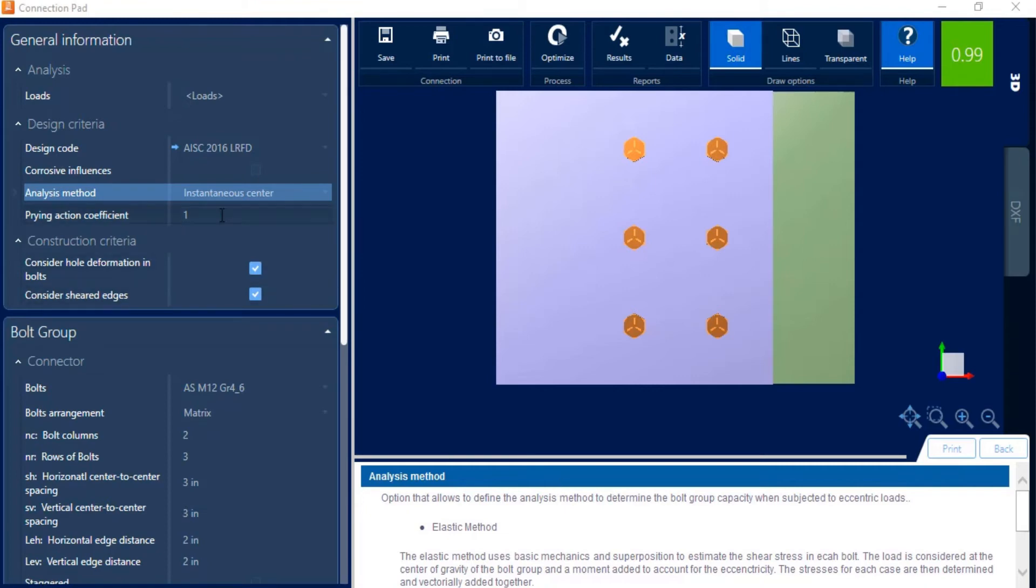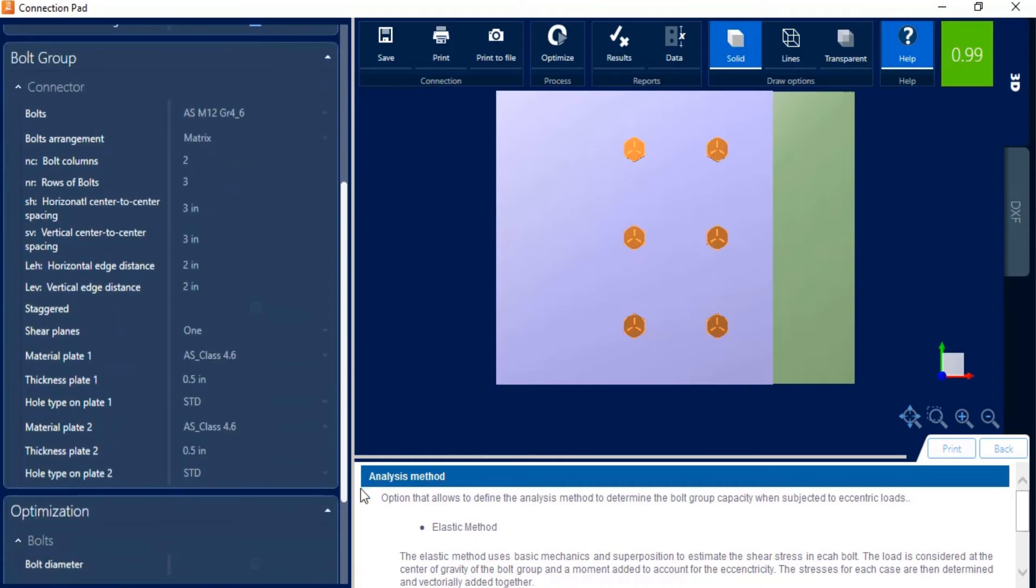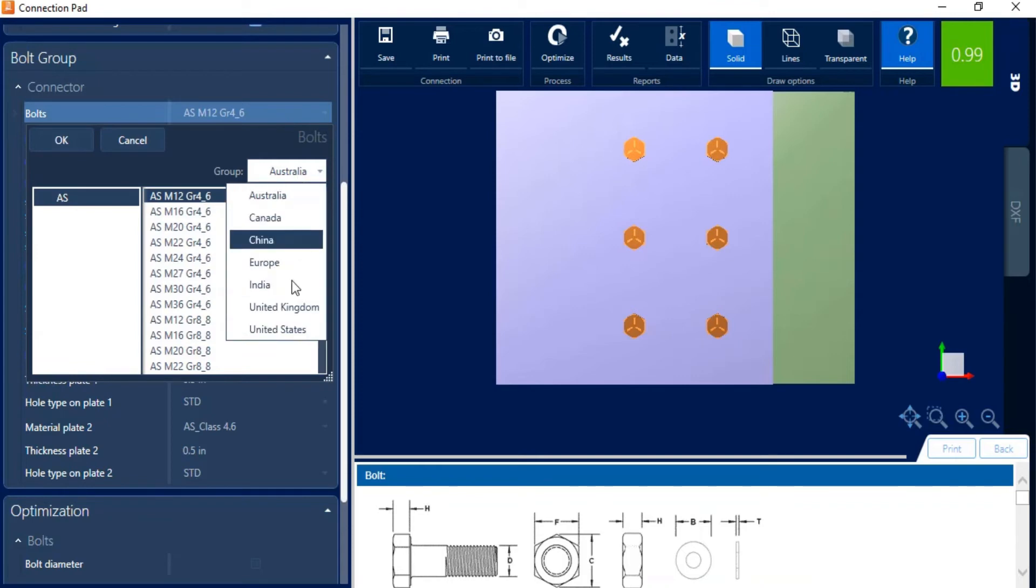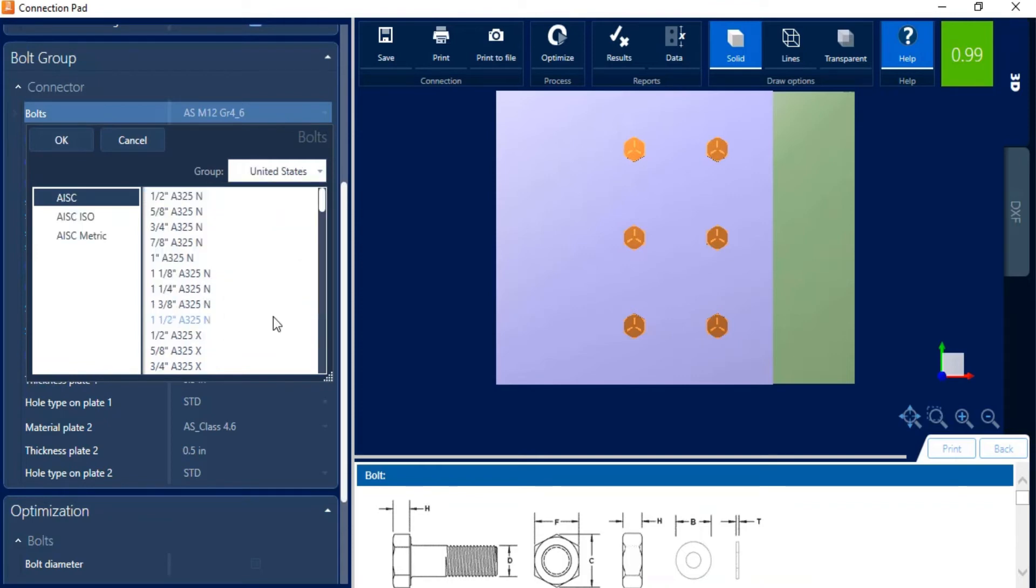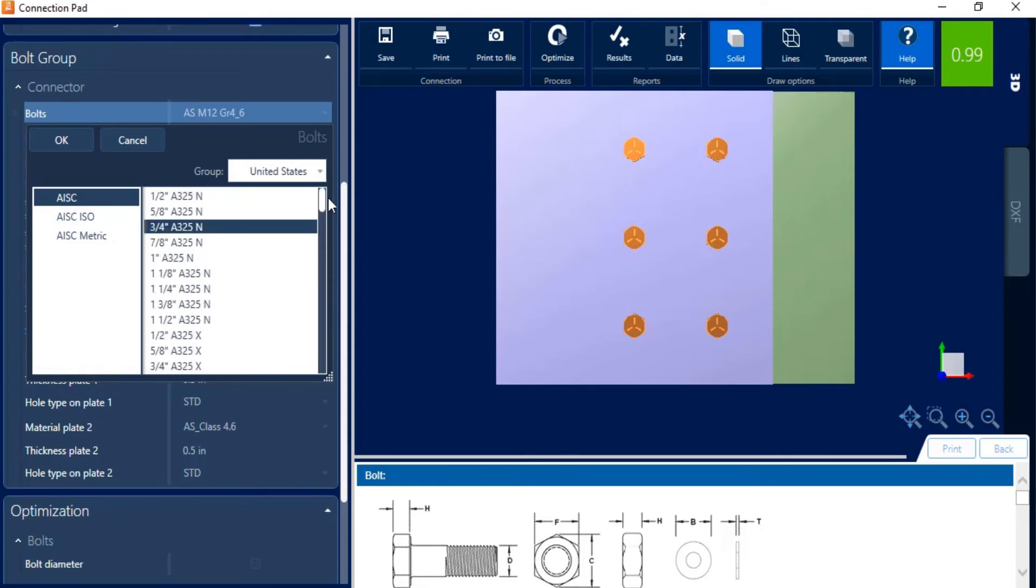Next we can enter our prying coefficient, and we can choose whether or not to consider hole deformation or to consider sheared edges. Let's go ahead and move down and take a look at the bolt group parameters. Now here you can enter the strength of your bolt group. I'm going to go ahead and go with the United States, AISC, and I'm going to select 3 quarter A325N. And you can see that we do have a full database of bolt options available.